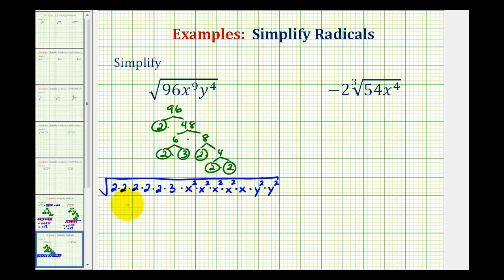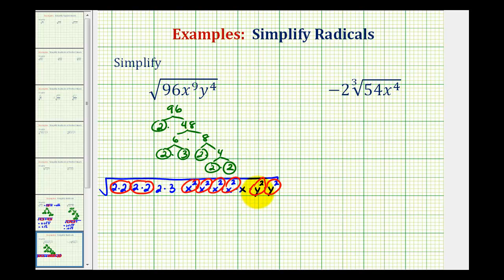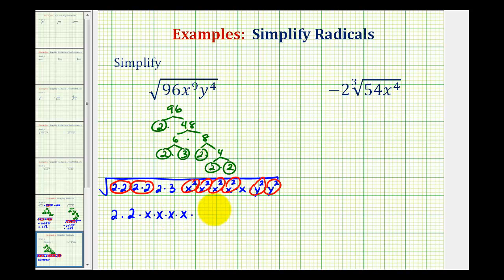Now we'll circle equal factors in groups of two, which will represent our perfect square factors. So here's a perfect square factor, here's a perfect square factor, x squared is a perfect square factor, and so is y squared. Everything that's circled will simplify; whatever is not circled will not simplify. To simplify these, we'll just take one factor from each group. Notice how we'll have a factor of two here and here — we'll have one, two, three, four factors of x and two factors of y.